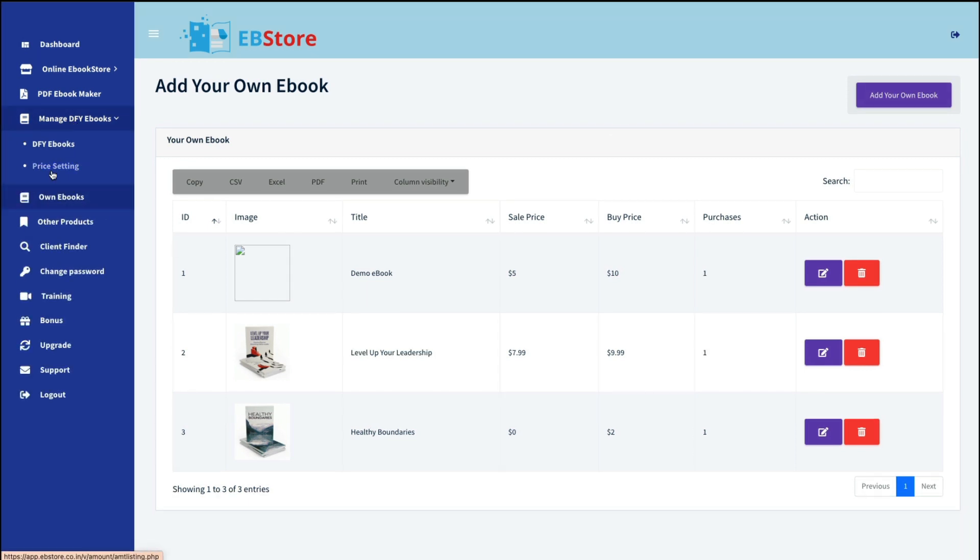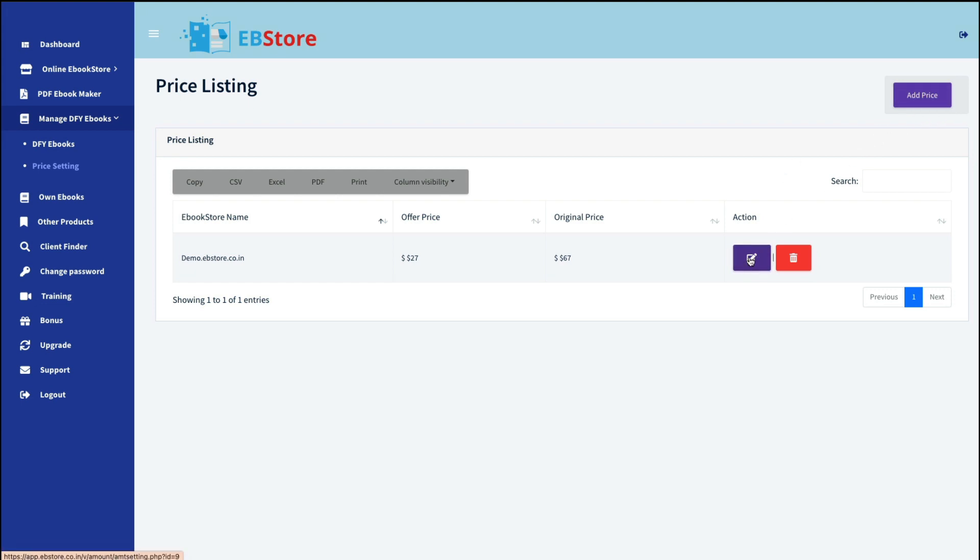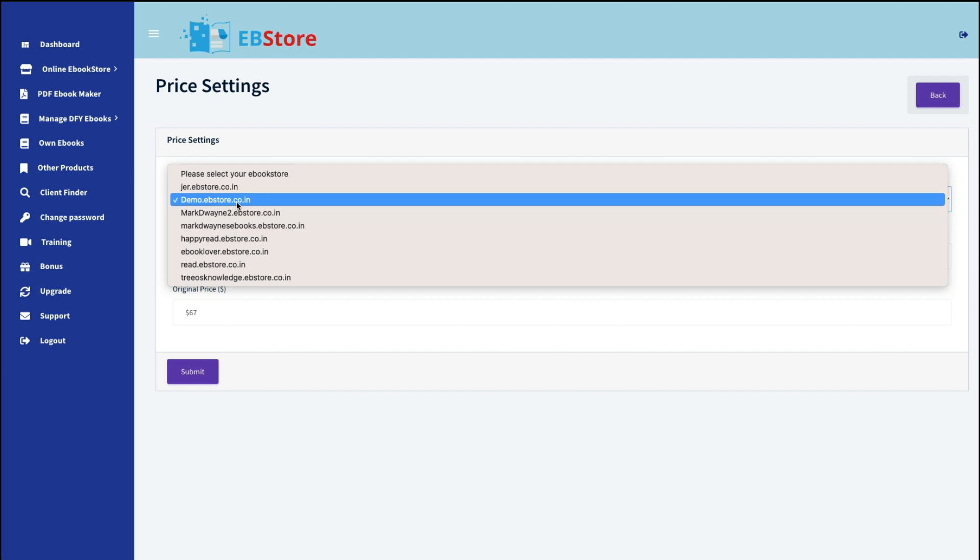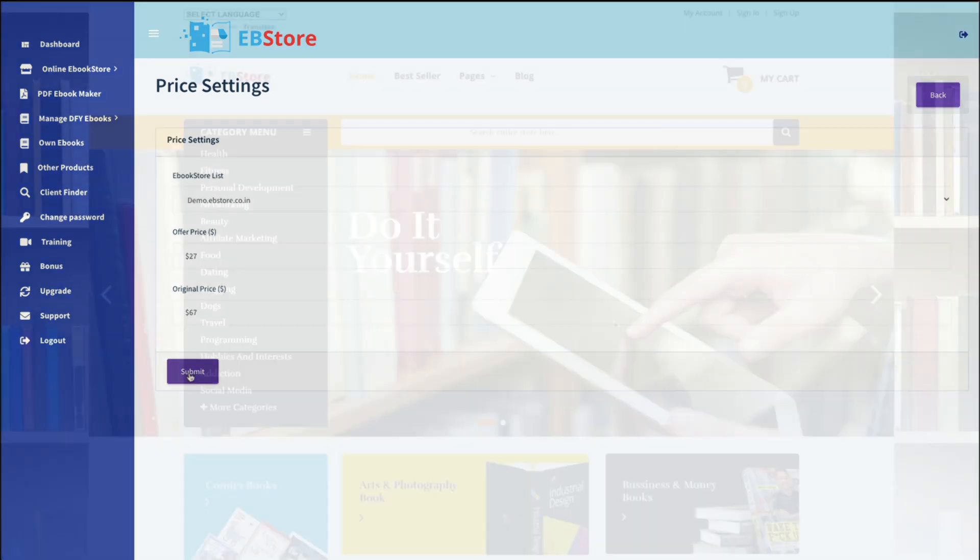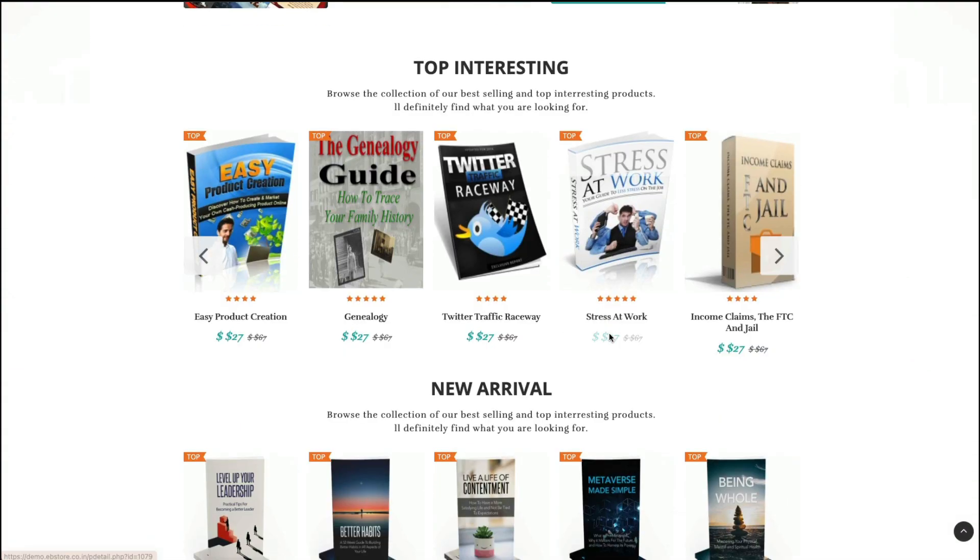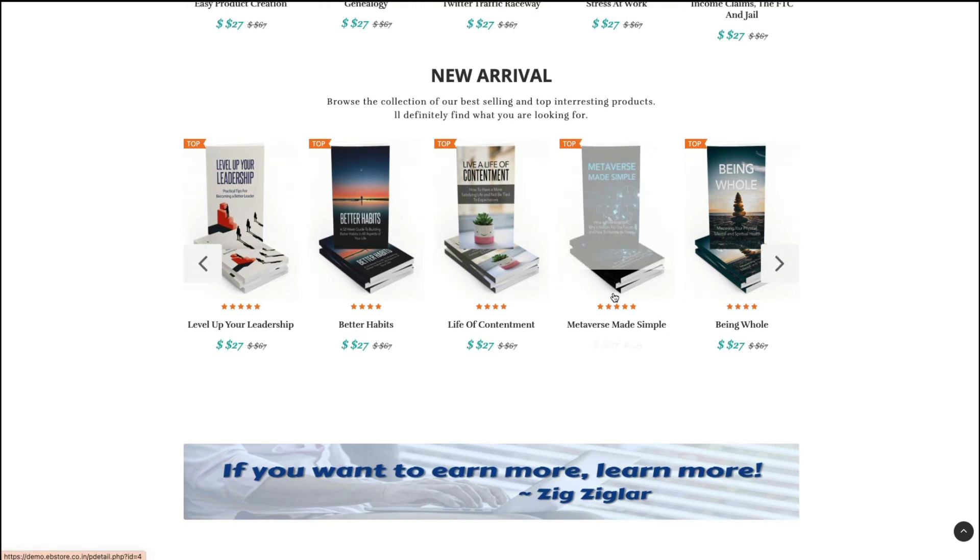The next thing in here is price setting. Now, you can change all your prices at once rather than going through 10,000 different e-books. And you can do that by add price. I'll show you what I did here. You again would choose your store. You can say that the original price was, let's say, $67. And the offer price is $27. So when you go to your own site, you can see that all of the prices were $67 on sale for $27.